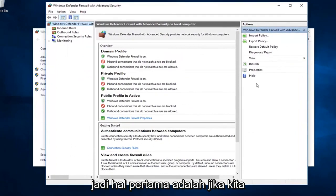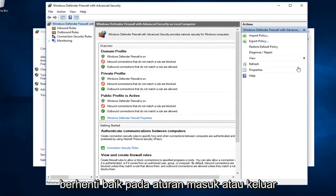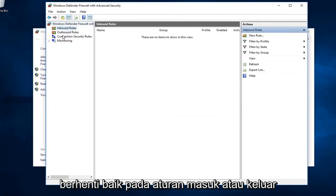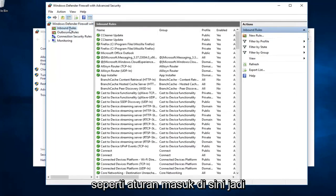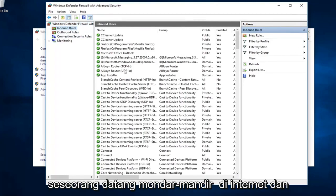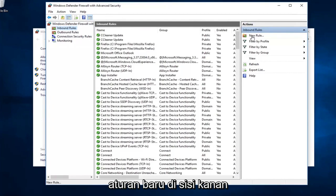The first thing would be, if we were to create a new rule, we want to just left click on either inbound or outbound rules. Let's just say inbound rules here, so someone's coming from the internet. I want to go ahead and left click on new rule over on the right side.